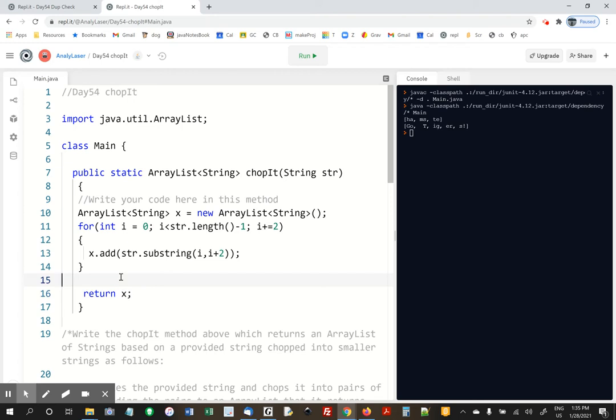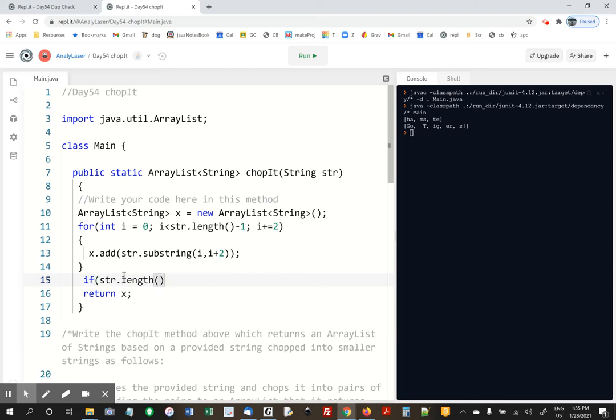So, you know, there's probably a more elegant way to do this, but what I did, what I'm doing, is right here I'm just going to check if it's an odd number. And I'm going to add the last character if it is. So if str.length modulo 2 equal equal 1, that's how you check if it's an odd number of characters.